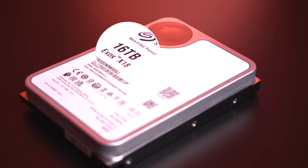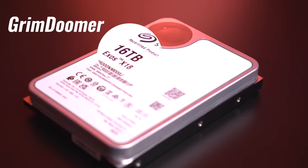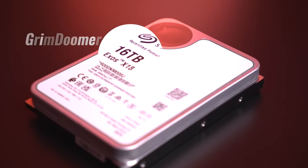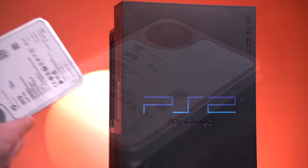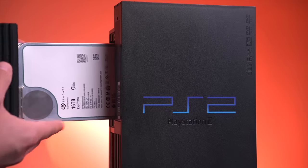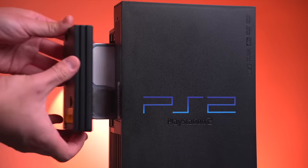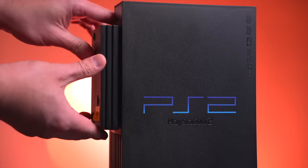Well, that day has finally come, thanks to an individual that goes by the name of Grim Doomer, and his incredible updates that he's bringing to the PS2 homebrew community. Let's take a look.